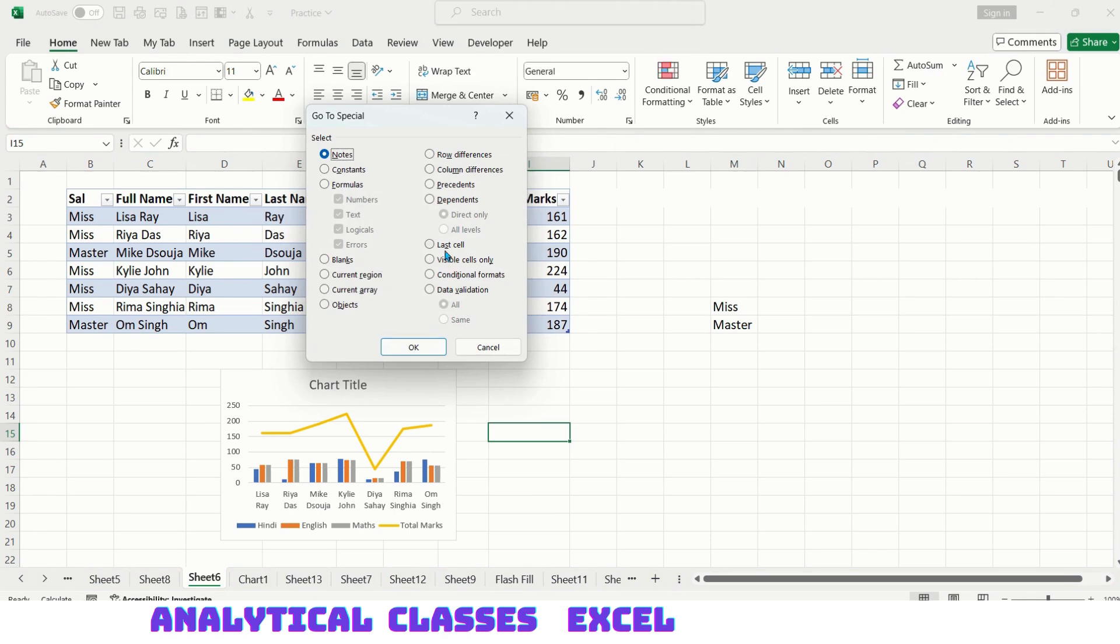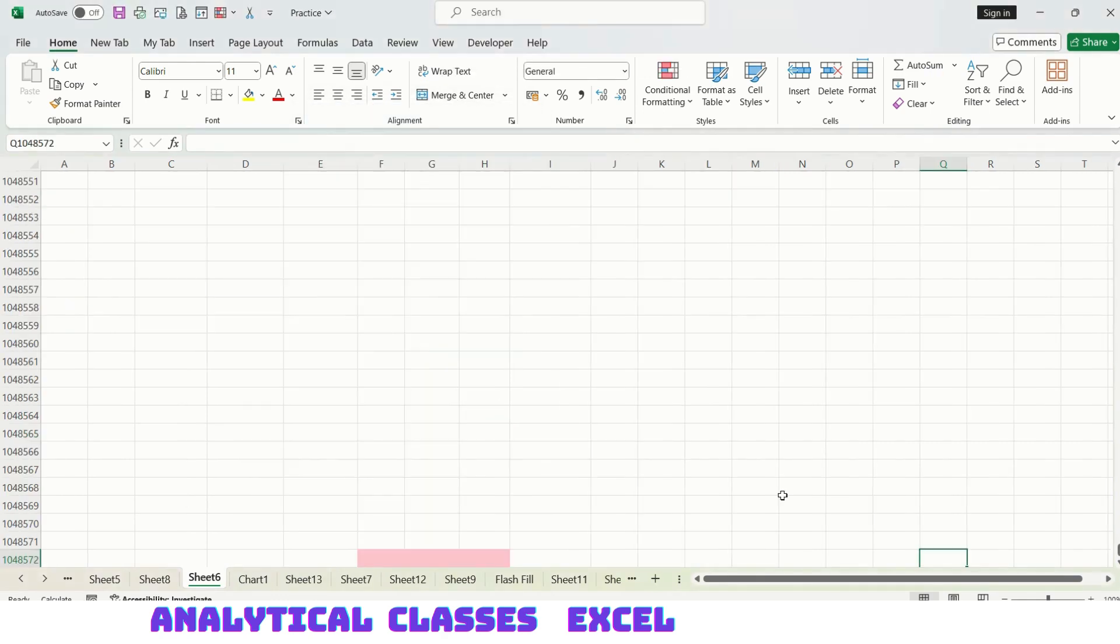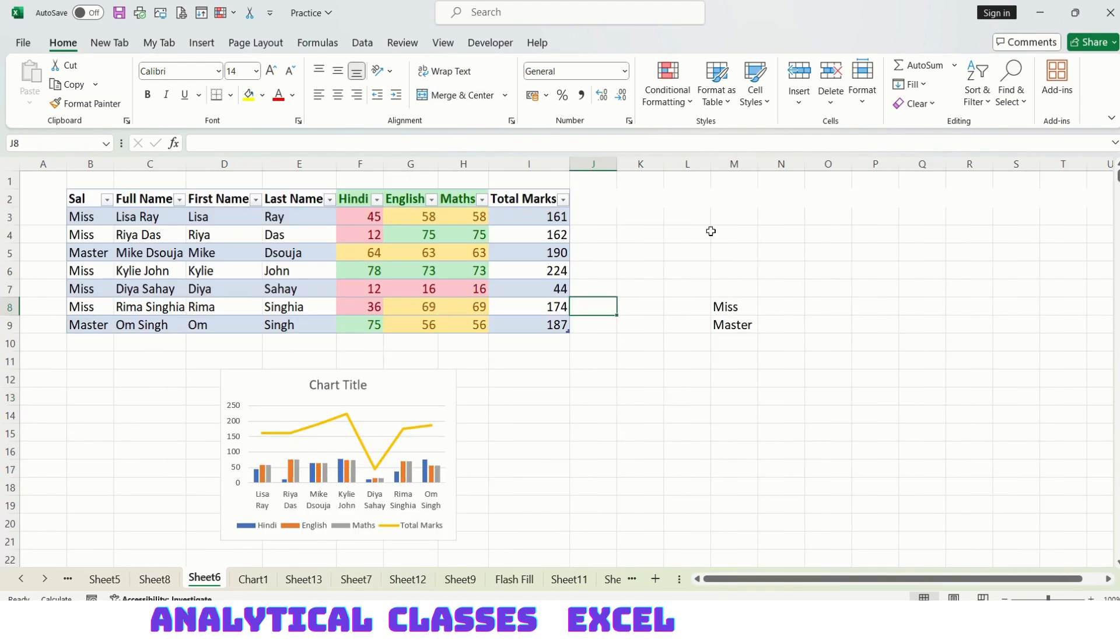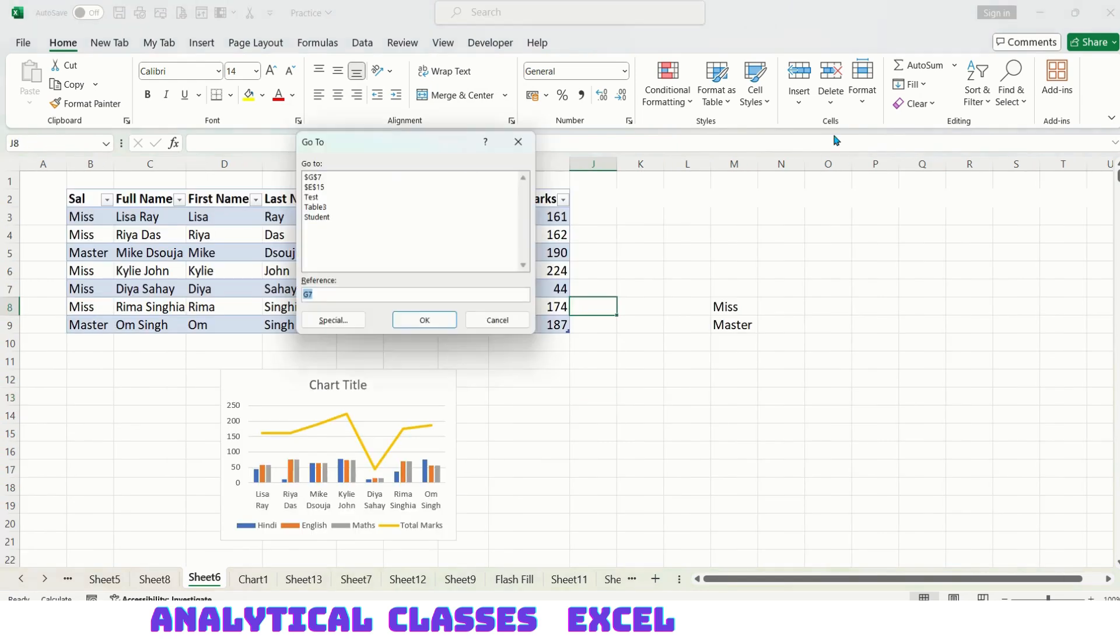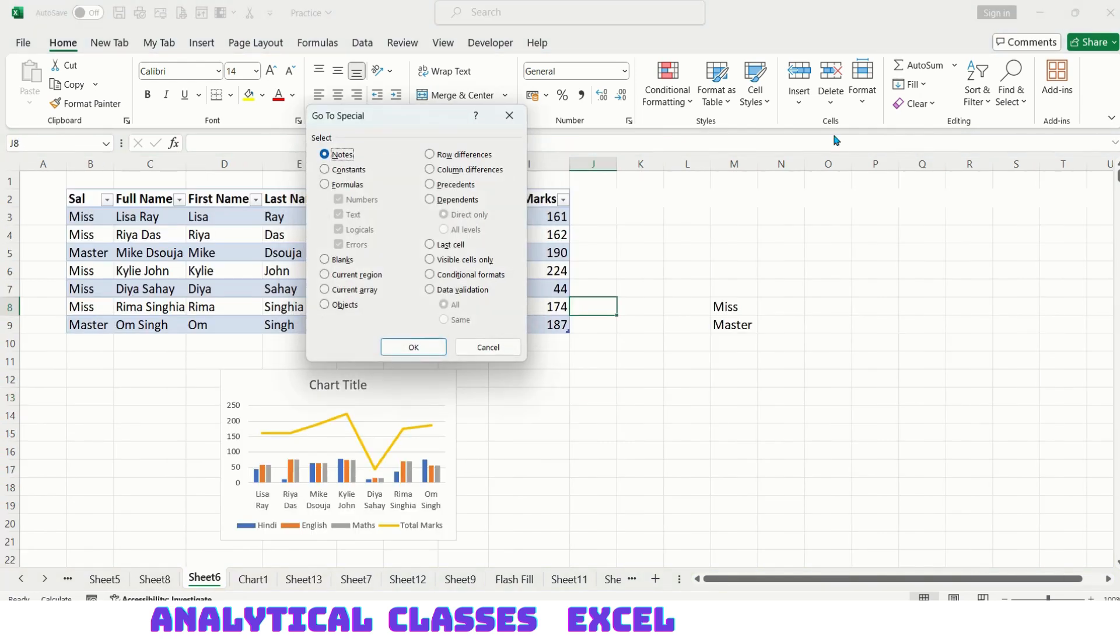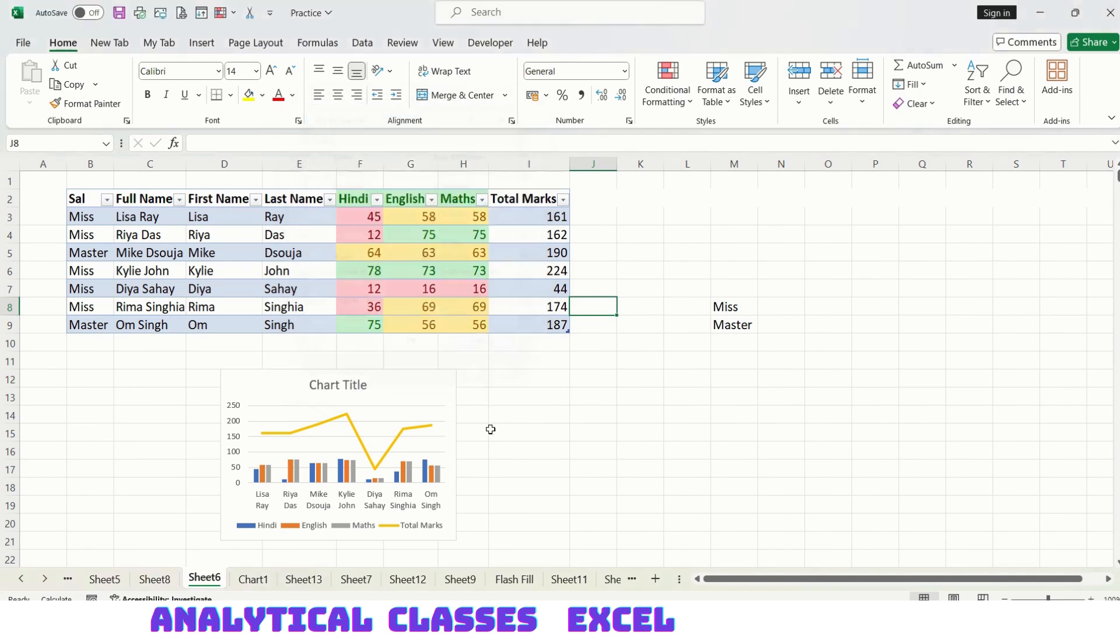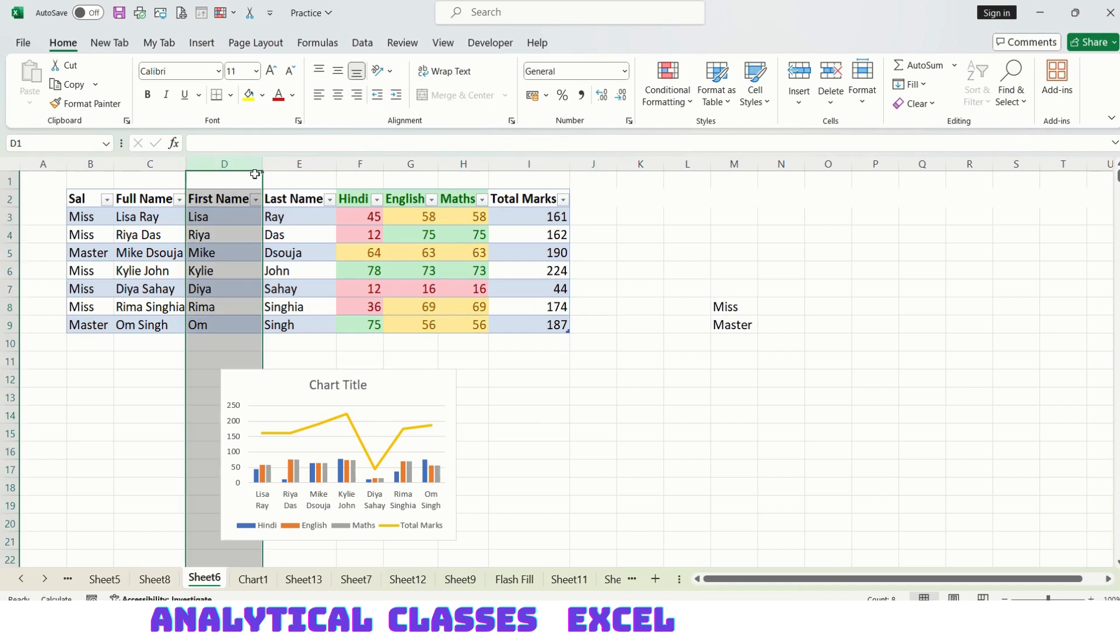Going to last cell, it will take you to the last cell of the range. Coming to the next option called visible cells, in this case we have to first hide some cells. Let's say I am hiding Last Name.